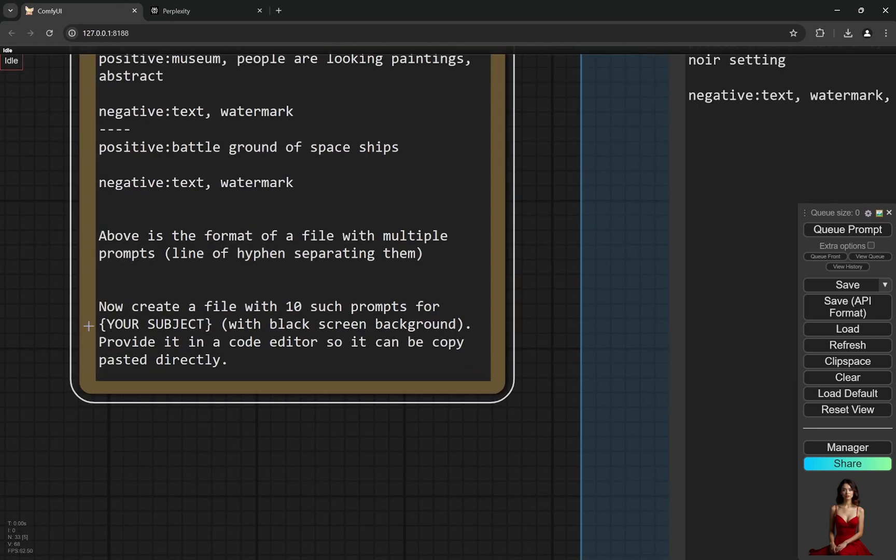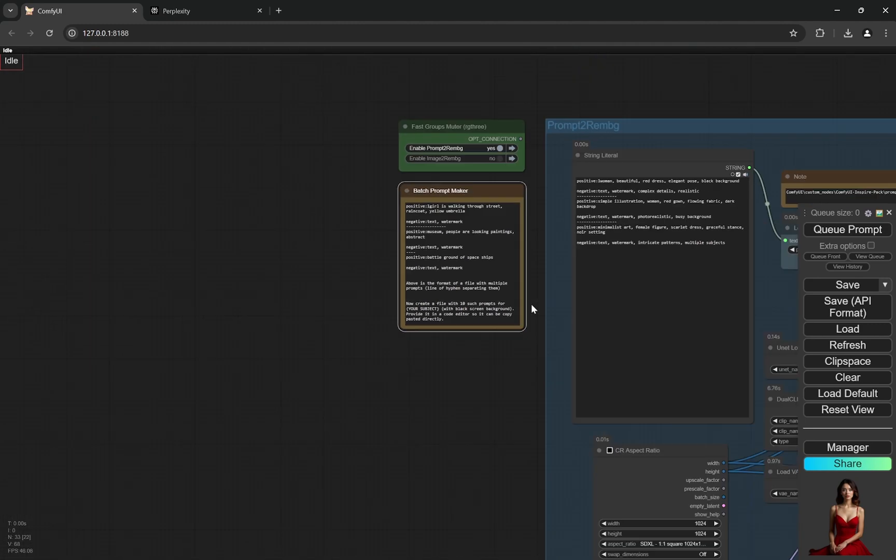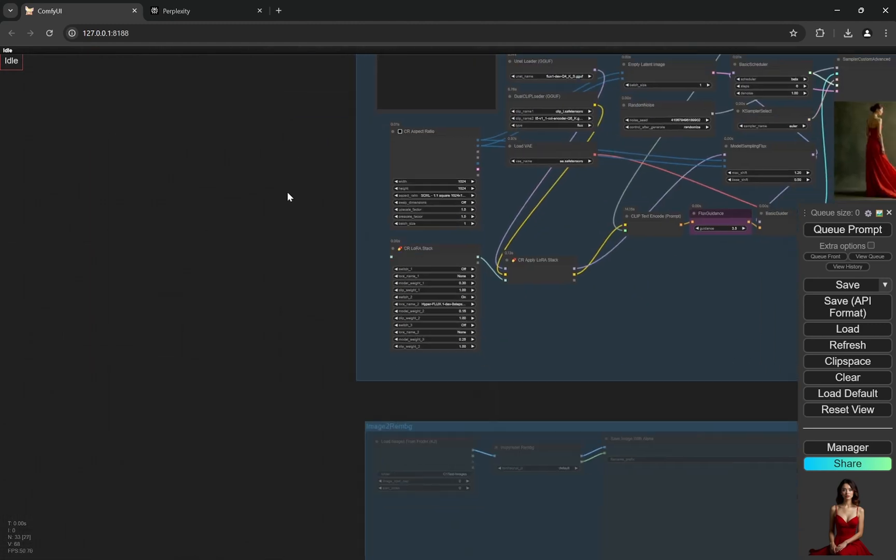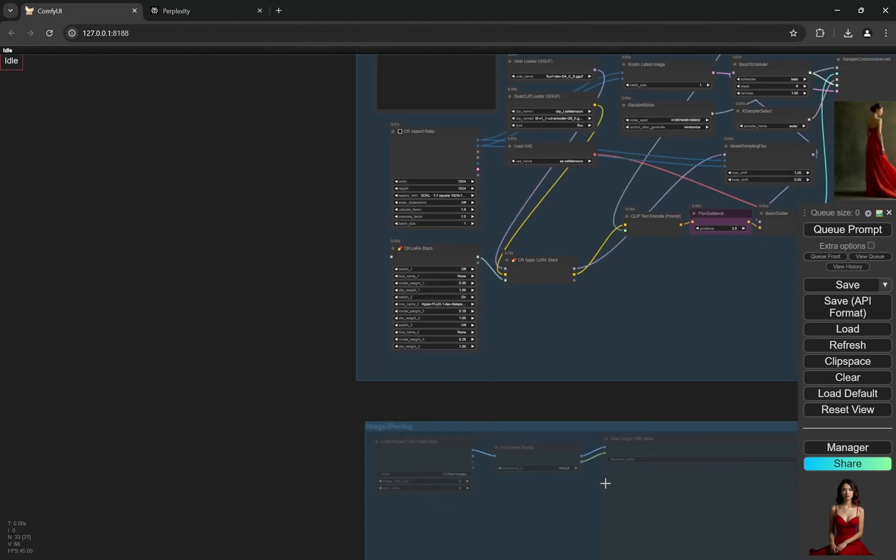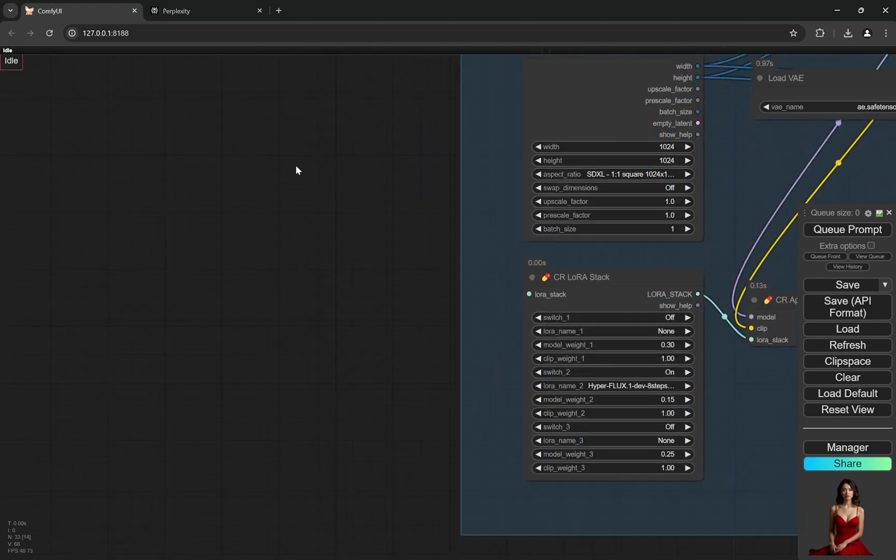Here you just need to put your subject with a black screen. I have put this because it helps to remove the background better, but you can choose anything. It's pretty good with removing backgrounds which have different kinds of backgrounds or street photography as well, and I'll show you in this image-to-image one.